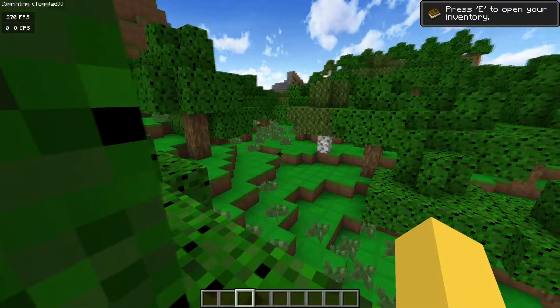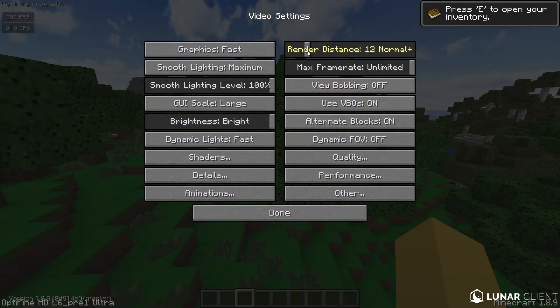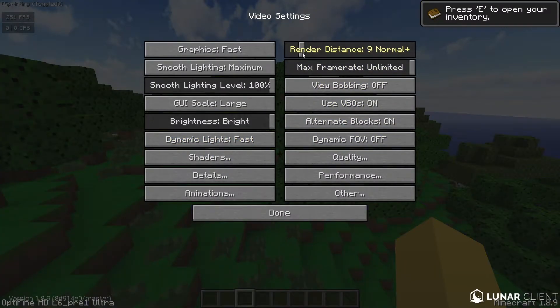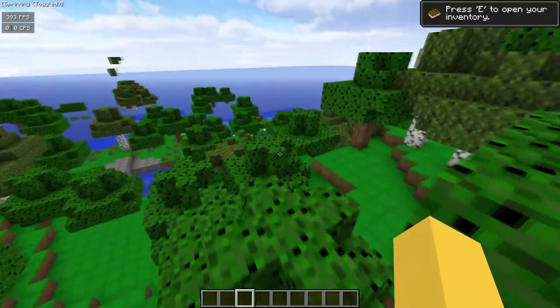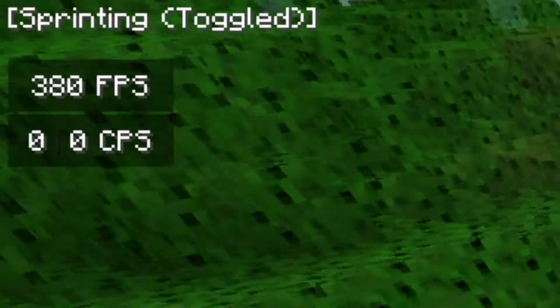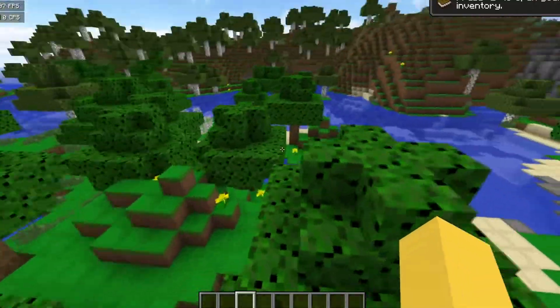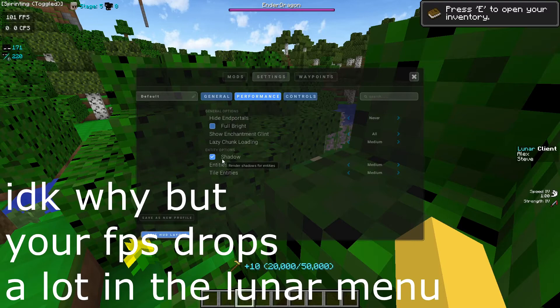Also, turn down your render distance — that increases your FPS a lot. As you can see right now, I'm getting about 450 to 500 FPS, which is a lot more — about 200 to 300 more FPS than I had, so basically double. Also, if you turn off shadows in Lunar, it will increase it slightly.